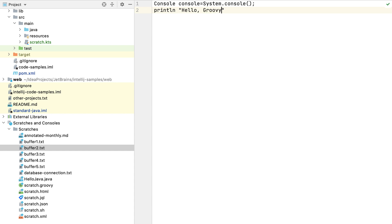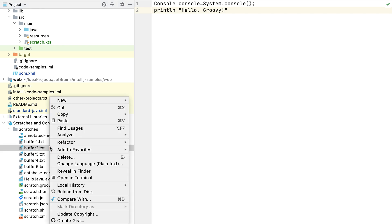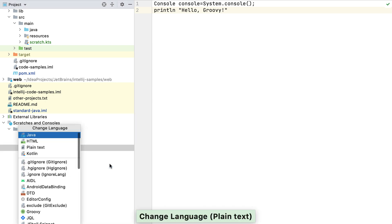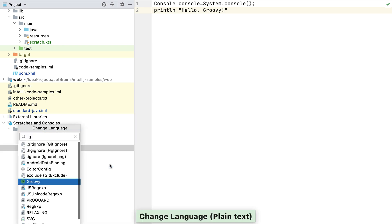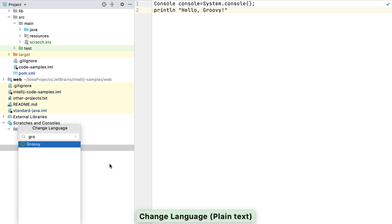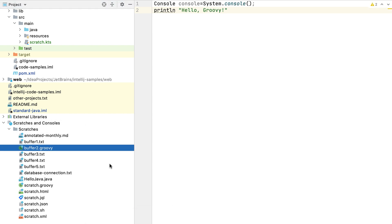We can fix that by right-clicking on buffer2.txt and selecting change language. When we select Groovy and press return, we can see that IntelliJ IDEA renders the file accordingly.